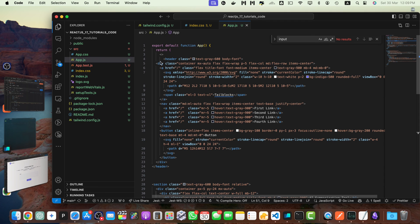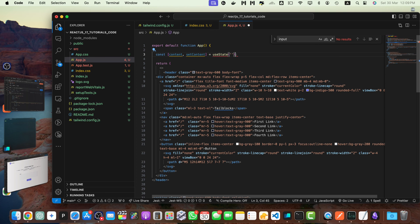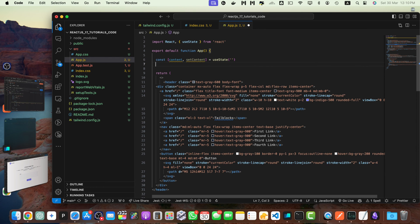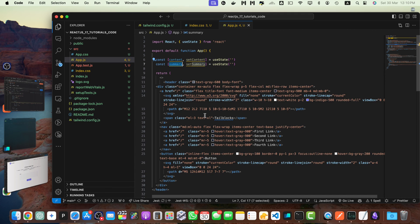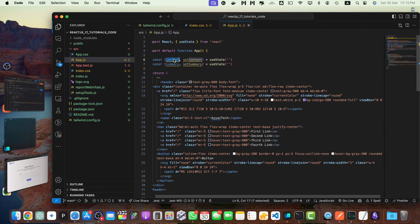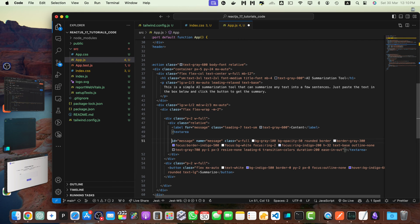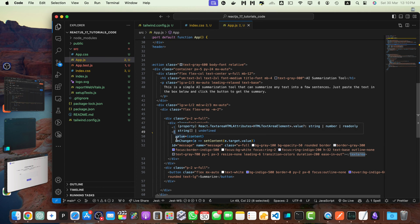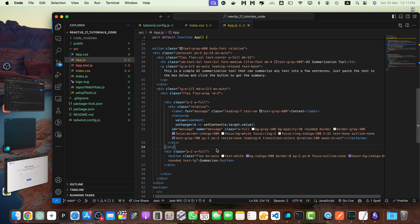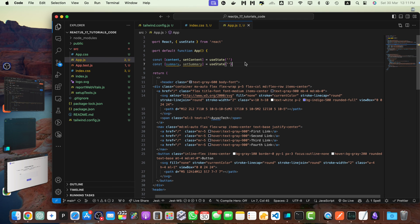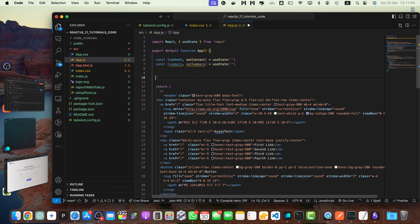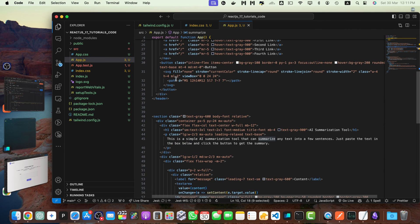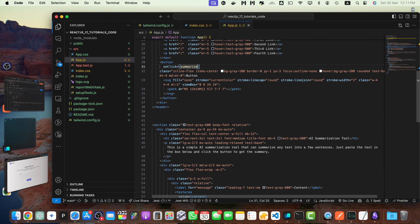Now this is the tool that we are going to connect with the AI. So here, we need to create two states content that will hold the content. Let me import the use state from the react. Let's import it on the top. And after that, we need to have another state for the summary. Now, let's connect this content property with the text area. So here, I will add a value and also connect it with the on change. So if there's a default value, then that would be loaded in the text area. And if something is changed, it will update the state. And once we hit the submit button, we will call a function summarize. And let's call that function on button click on click summarize.